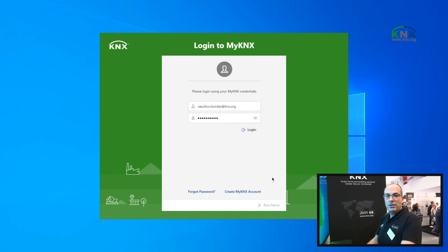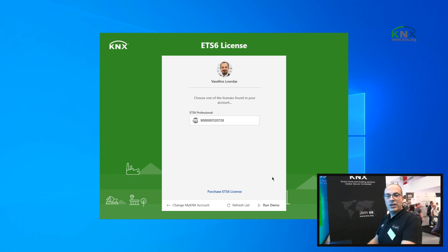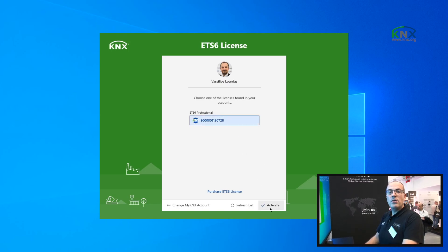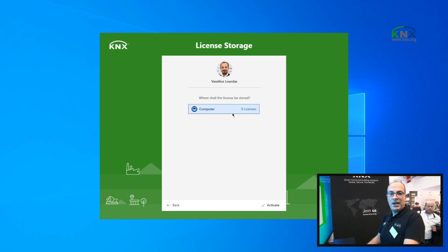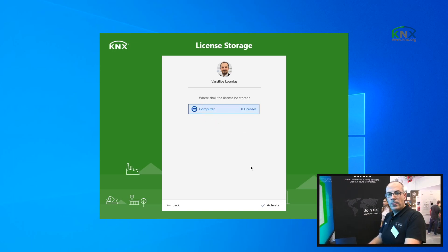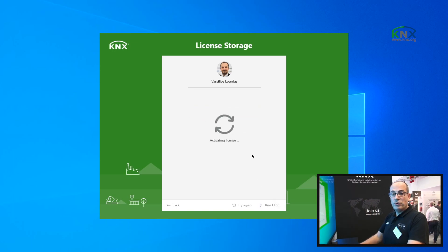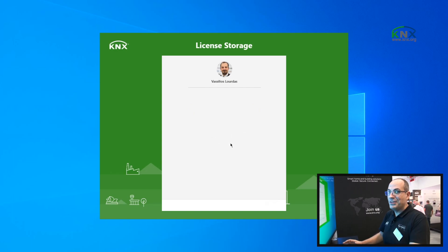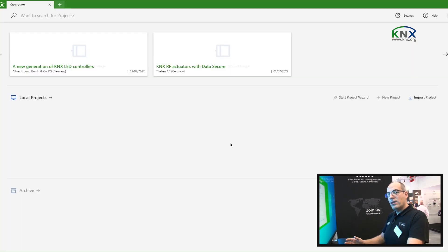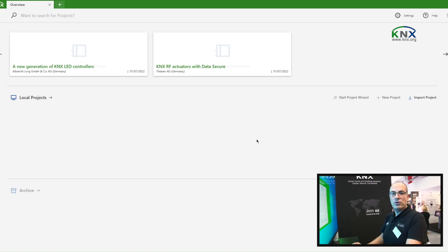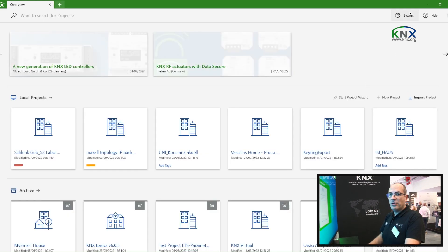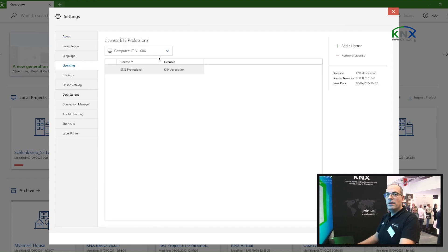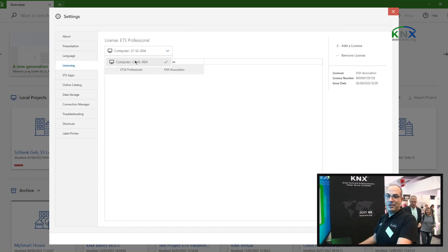I will pick one and then click Activate. At that step, ETS will ask me for the storage where the license shall be stored. I can either select my computer, which will create a cloud license meaning I don't need the dongle anymore, or I can use a dongle and the license will be stored on the dongle. If I select the computer and click Activate, my ETS 6 starts licensed.